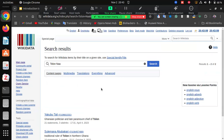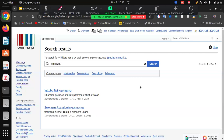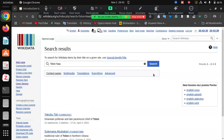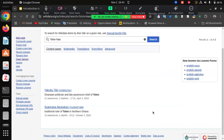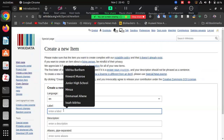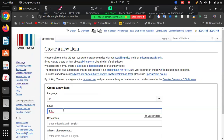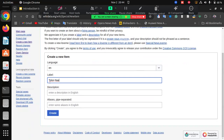We're going to use a chieftaincy title — Tolon — as our item to create. We have titles like Yana, Tolon-Naa, and Savelugu-Naa — these are recognized titles that deserve to have items on Wikidata. From the search results, it's clear we don't have anything like Tolon-Naa, so we can create an item for it.